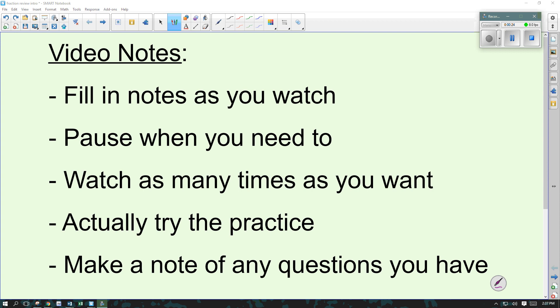Fill in the paper copy of the notes as you watch, so make sure you have something to write with and the paper to fill in as you go. If it seems like it's going too fast, you can pause or rewatch it as many times as you need to. Actually do the practice — if I say pause it and try this example, then do that so you can really make sure you're understanding it. And make a note of any questions that you have. Come back the next day and let me know if there's something that didn't make sense, something I can help you with, or something you need more practice with.